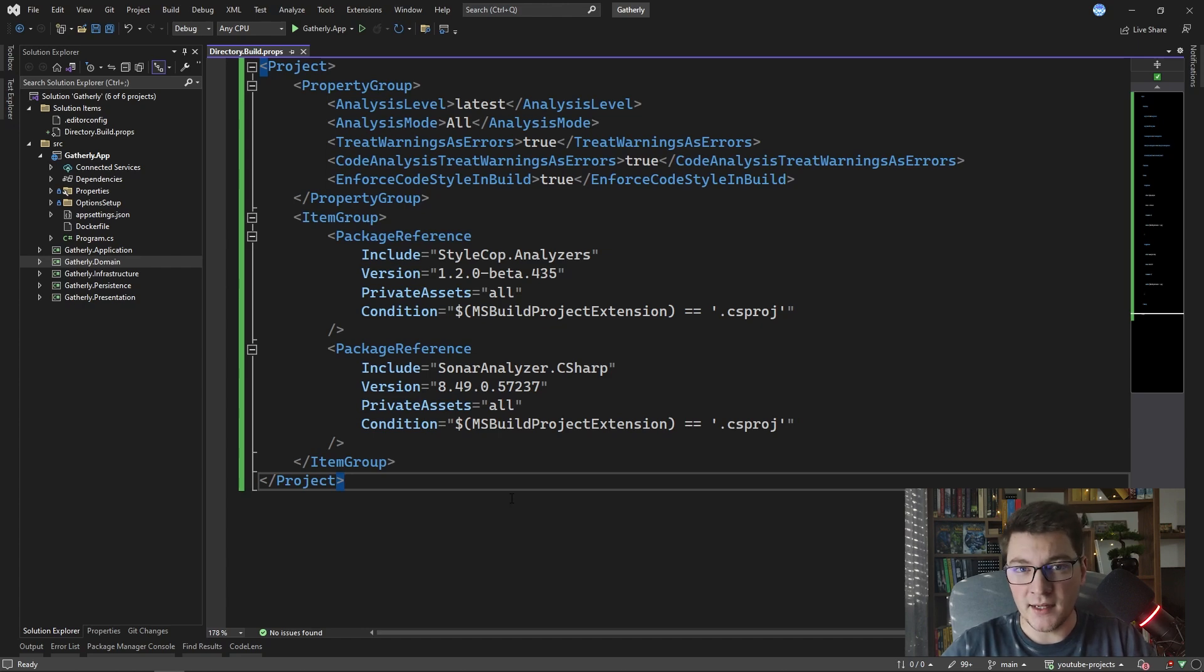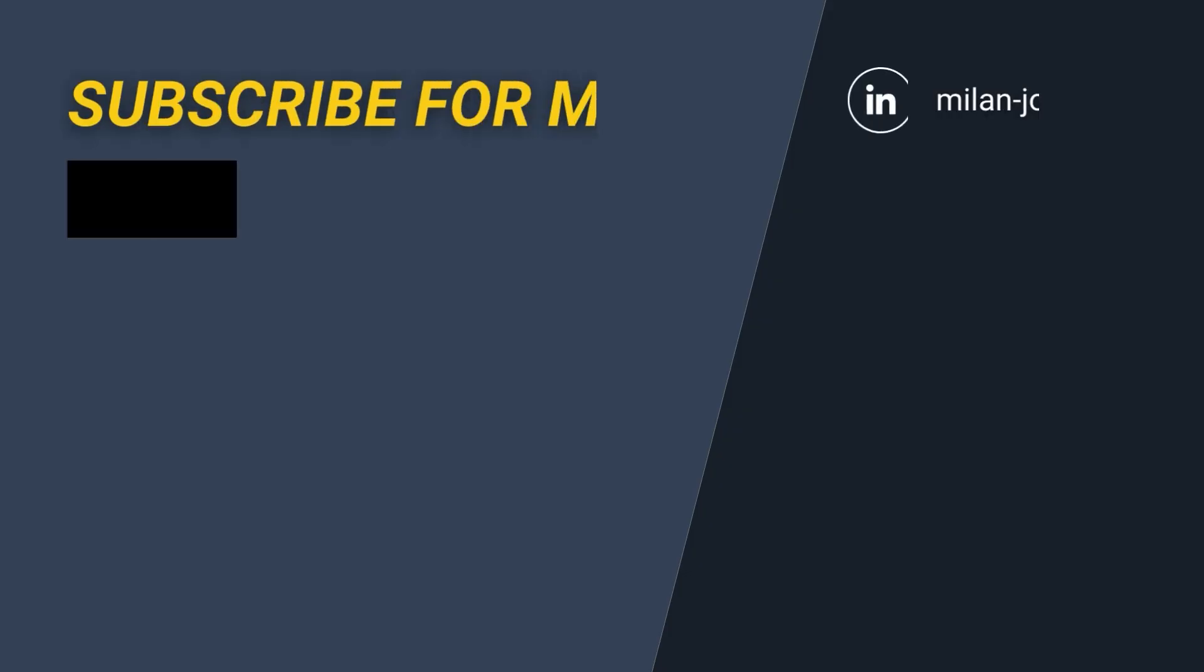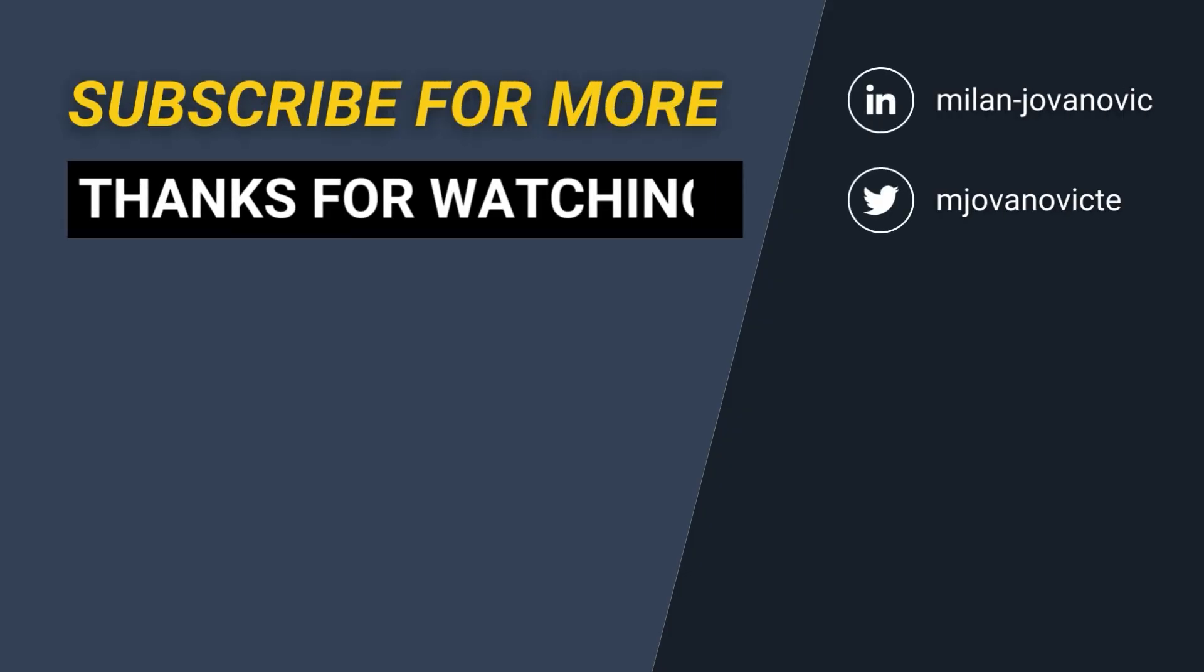I hope that you enjoyed this video about enforcing code quality with static code analyzers, so make sure that you smash that like button on your way out and also subscribe to my YouTube channel so that you don't miss any of my future videos. Until next time, stay awesome.